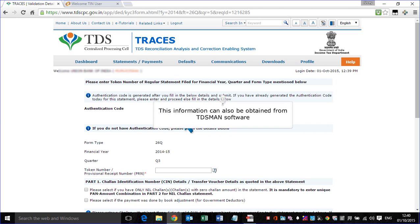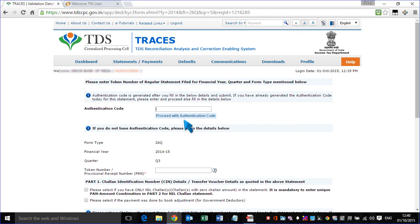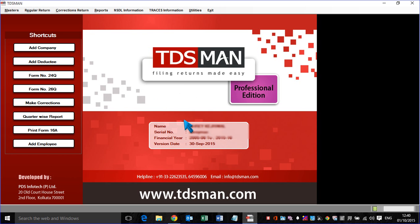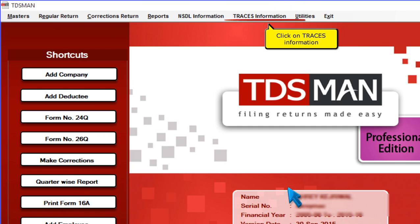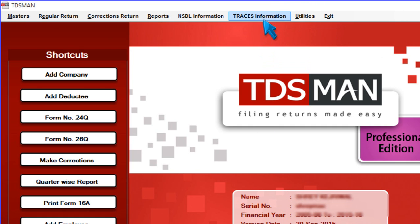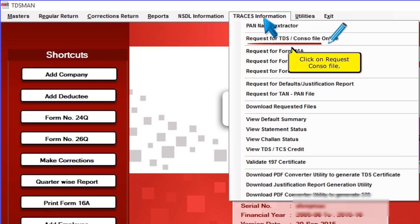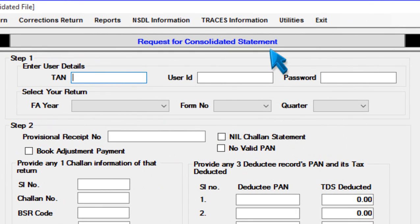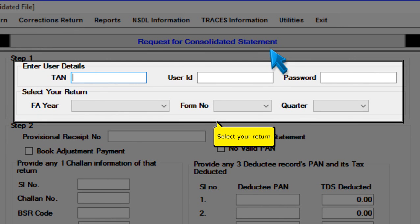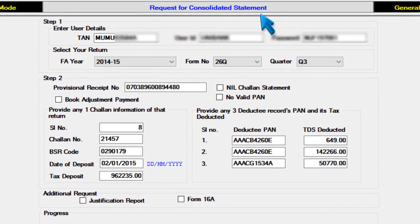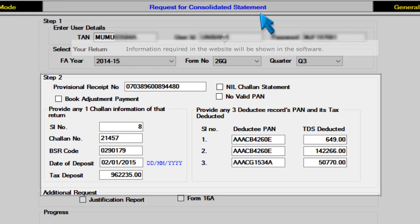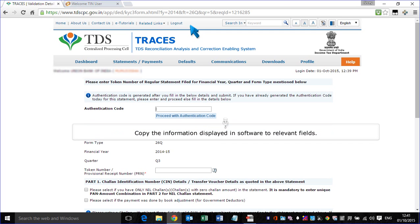This information can also be obtained from TDSMAN Software. Open TDSMAN Software, click on Traces Information, and click on Request Console File. Select your return. The information required on the website will be shown in the software.